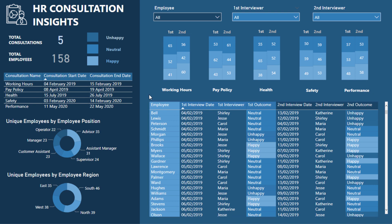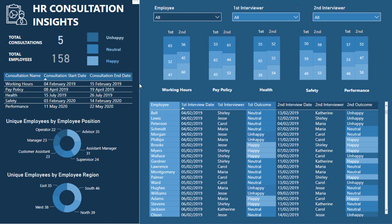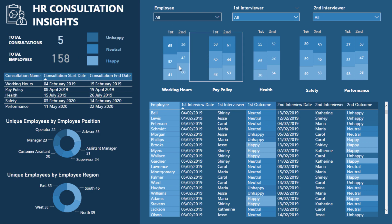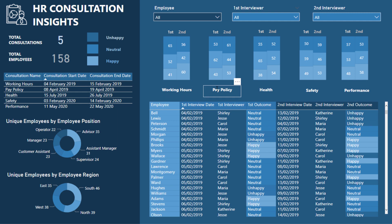When I say 'state' I don't mean regions — I'm just referring to one interview versus the next interview. The reason I'm going through this is it can be used in many different scenarios, and it just took a little bit of out-of-the-box thinking around visualizations to show this in a more compelling way. So what I'm talking about is this top layer here — consultations on working hours, pay policy, health, safety, and performance.